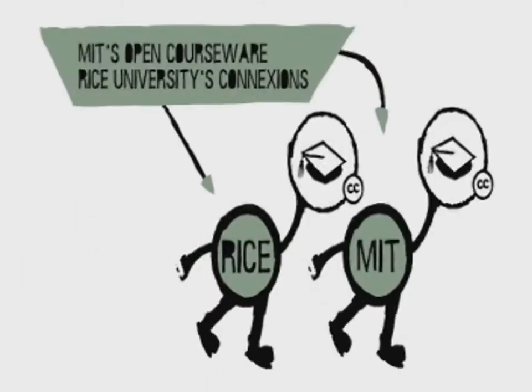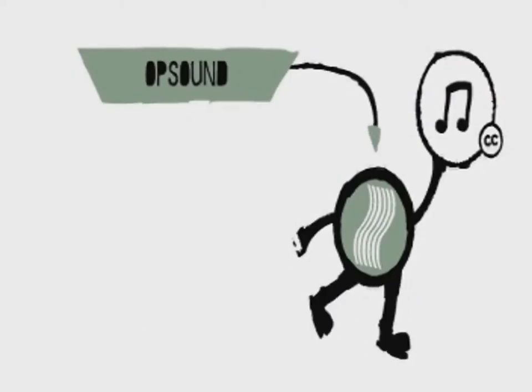Educators like MIT and Rice University, who made their courseware available online for free to the world. Also, community builders like Sal Randolph of Opsound, who collects hundreds of licensed songs for people to remix and share.